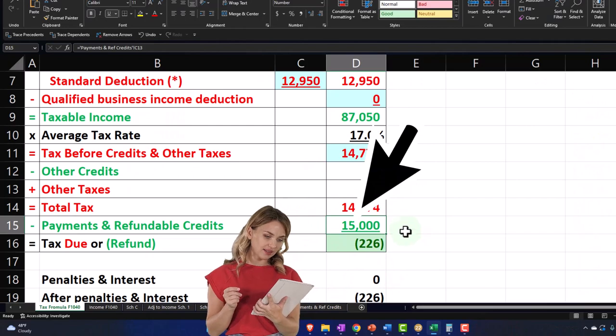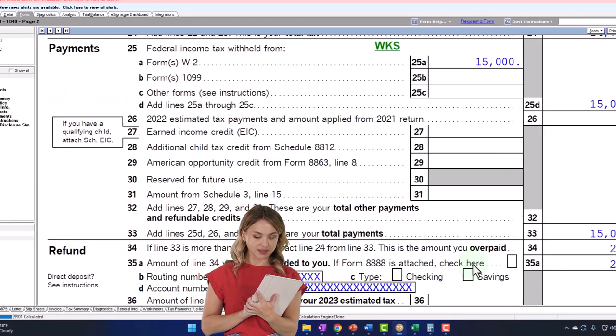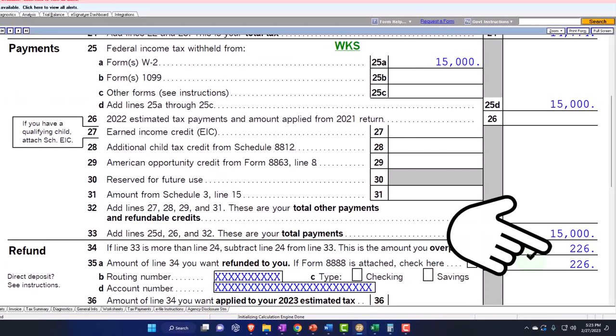That gets us to a refund of $226. So we've got the $226 down below.